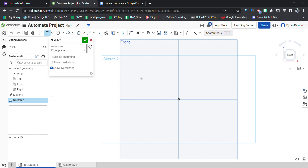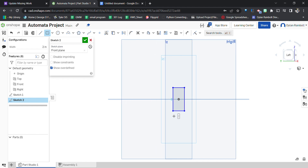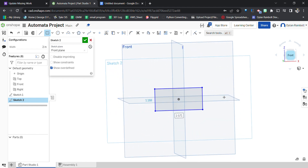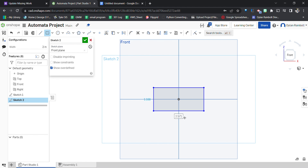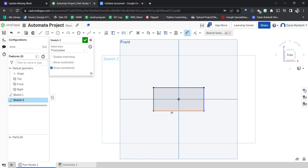I could go in here and create a sketch using the center point rectangle tool to make sure I'm centered. There's a configurations window that shows up. When referencing a configuration variable, you always want to use a hashtag — so press escape, go to dimension, type the hashtag, and then click on 'width'.